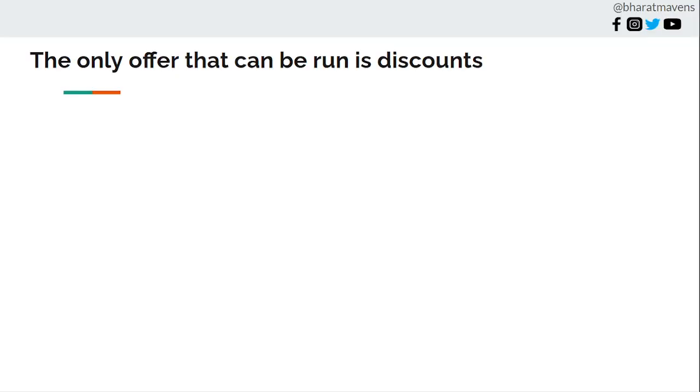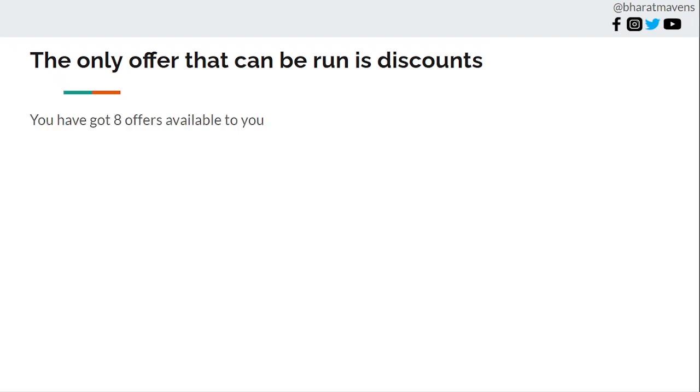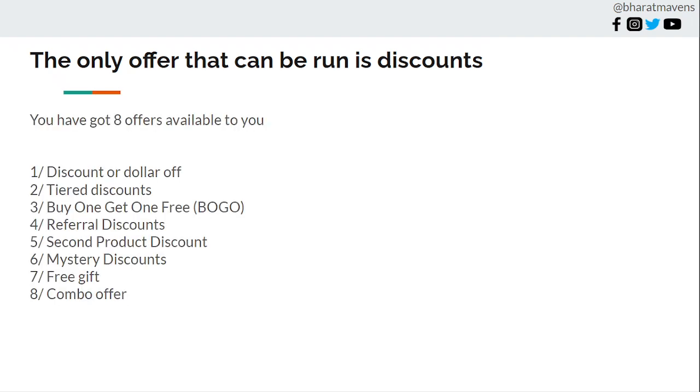First, thinking the only offer that can be run is discounts. I would encourage you to look up the offers video in the same channel, Bharat Mewas, where you'll find 8 different types of offers that can be run. These are covered in a different video you can check out.